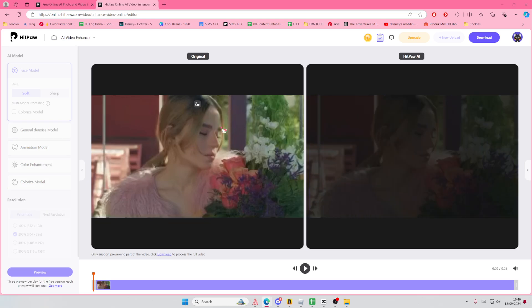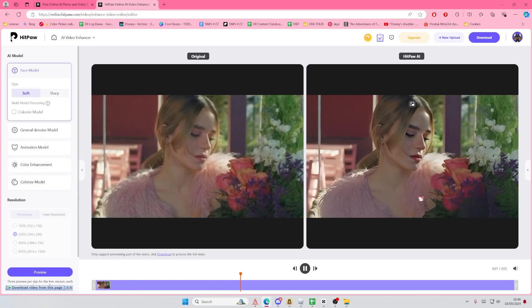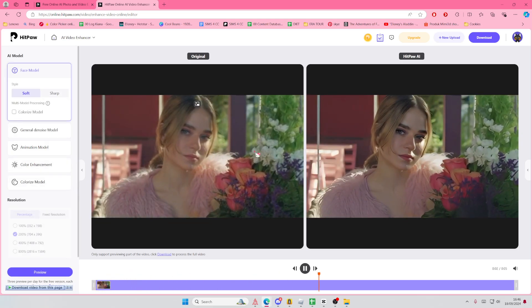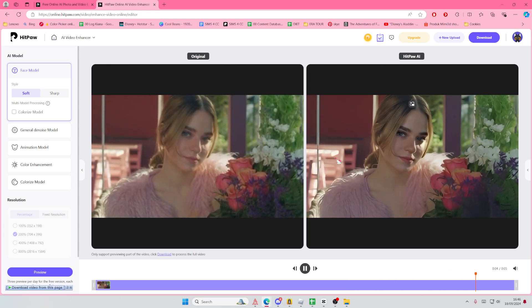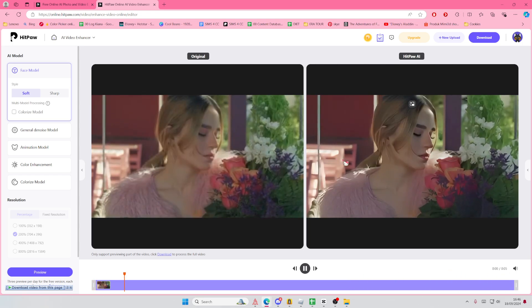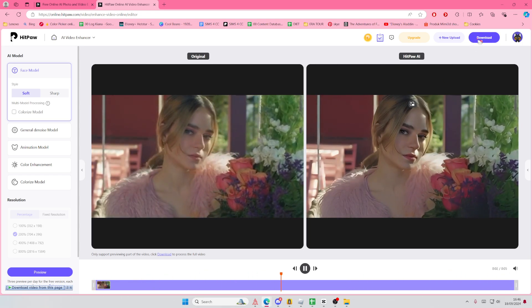This is the original and this is what it looks like after it has been enhanced. You can clearly see the difference in the videos. Then once you're done you're just going to hit that download button.